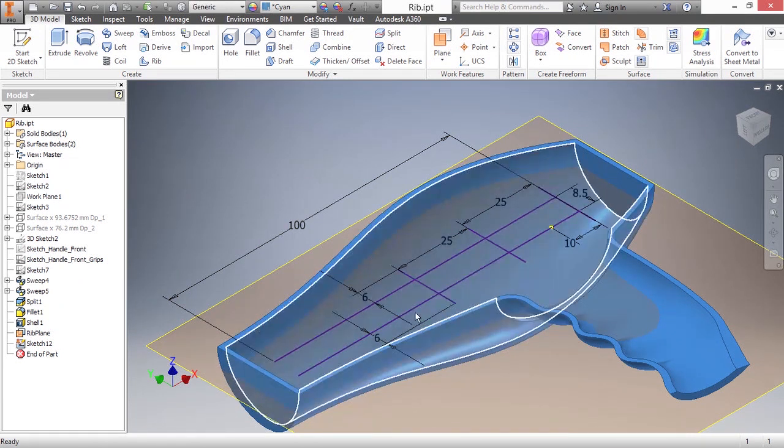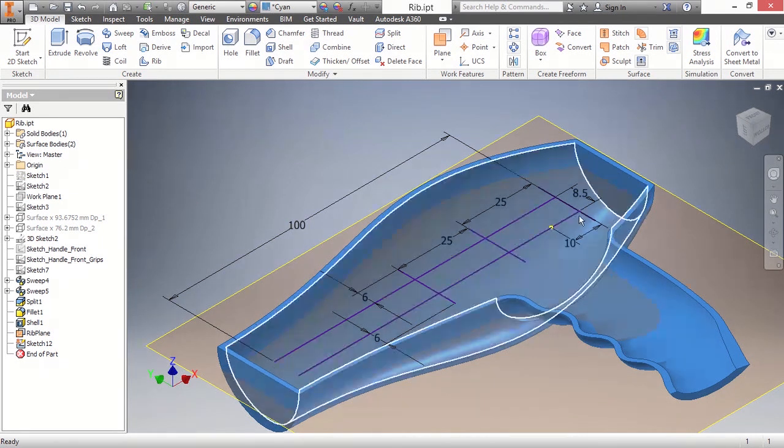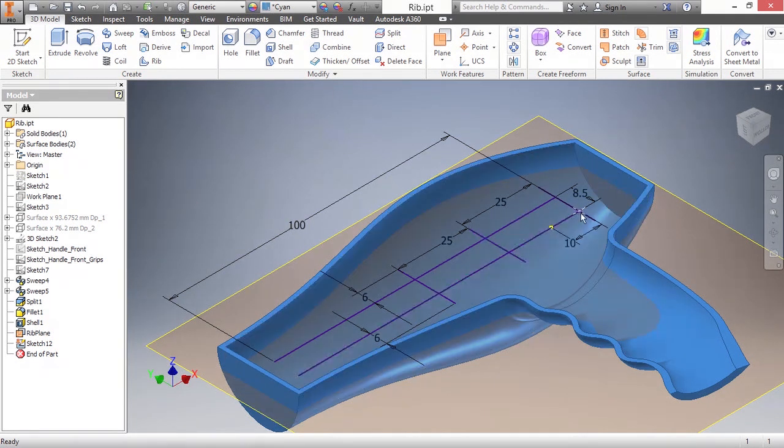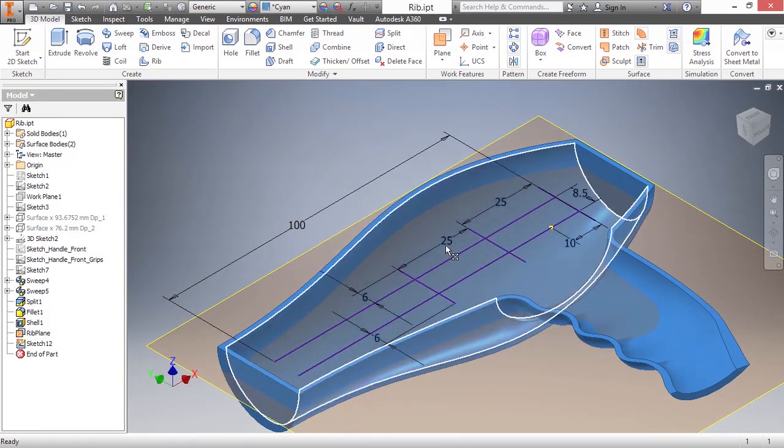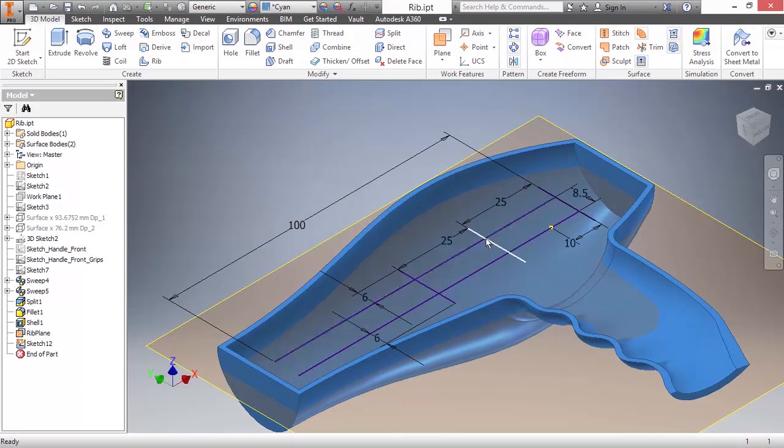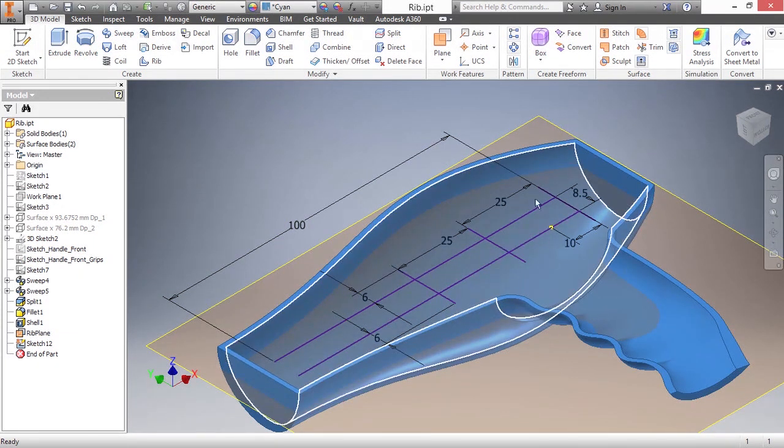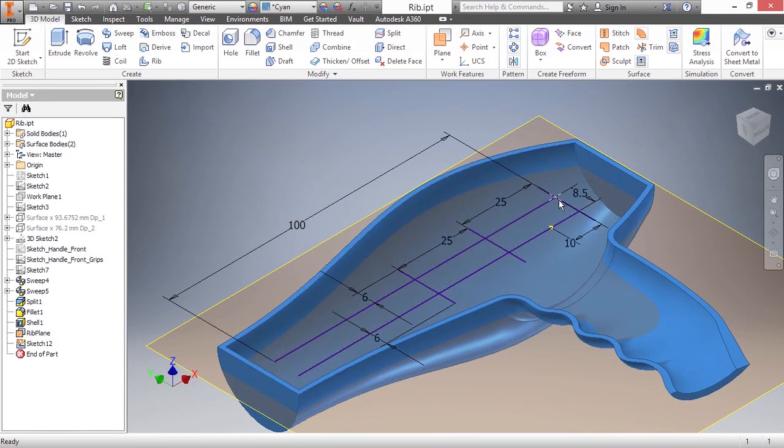So I have line, line, line, line. Now, I also might have points in here. So there's a point center, a point center. Let's see if we can't find any more. I think it's just those two point centers. Those point centers matter because they pick up under certain conditions with the rib command.